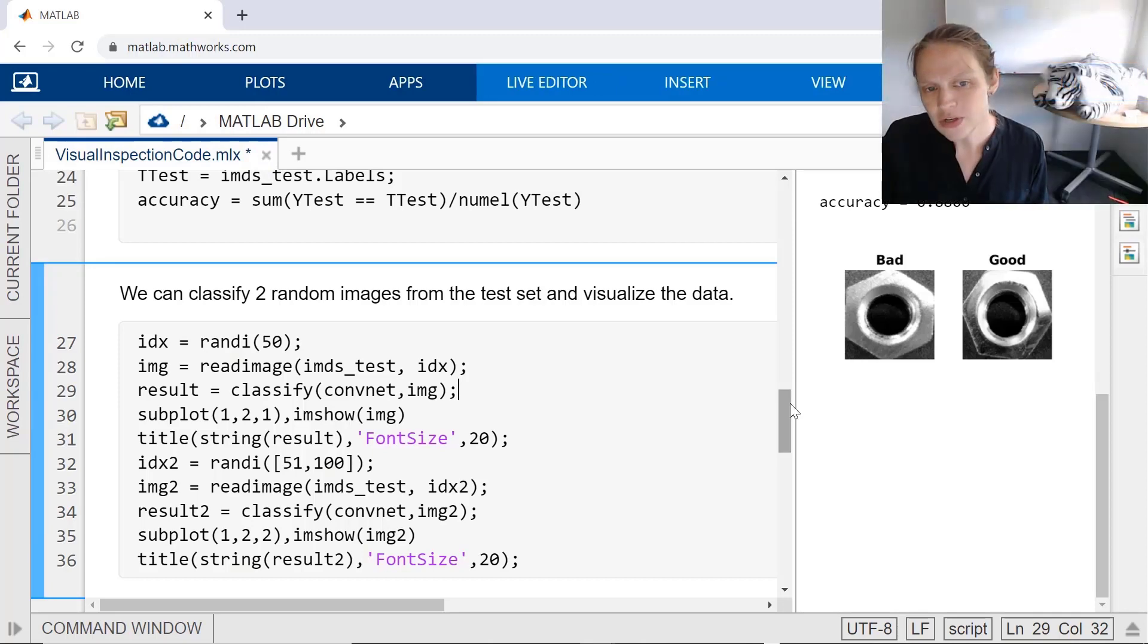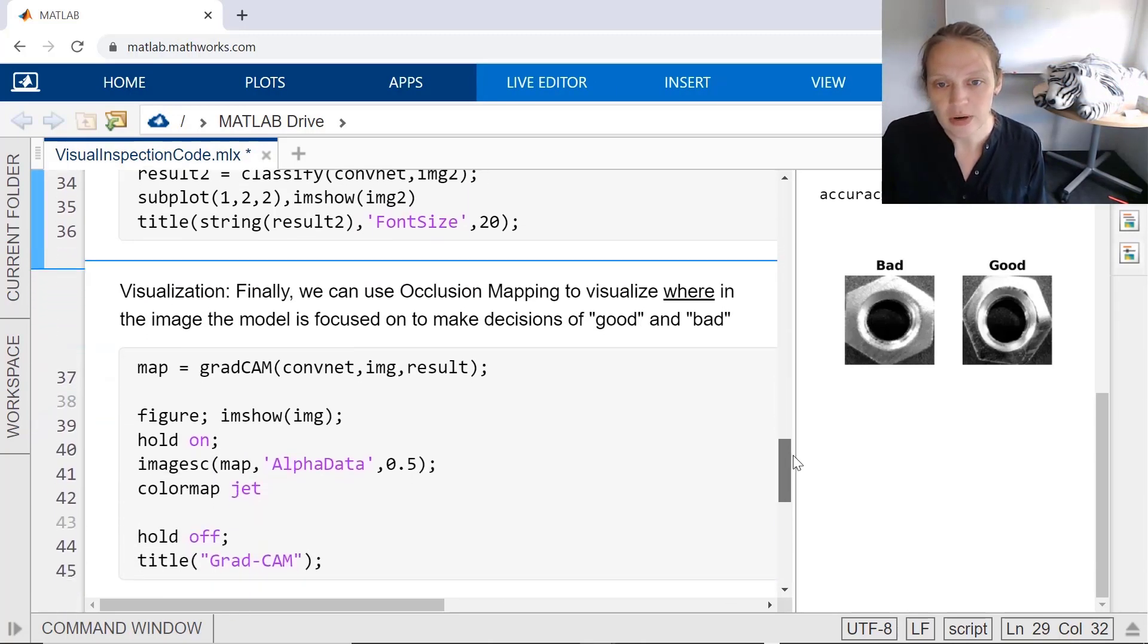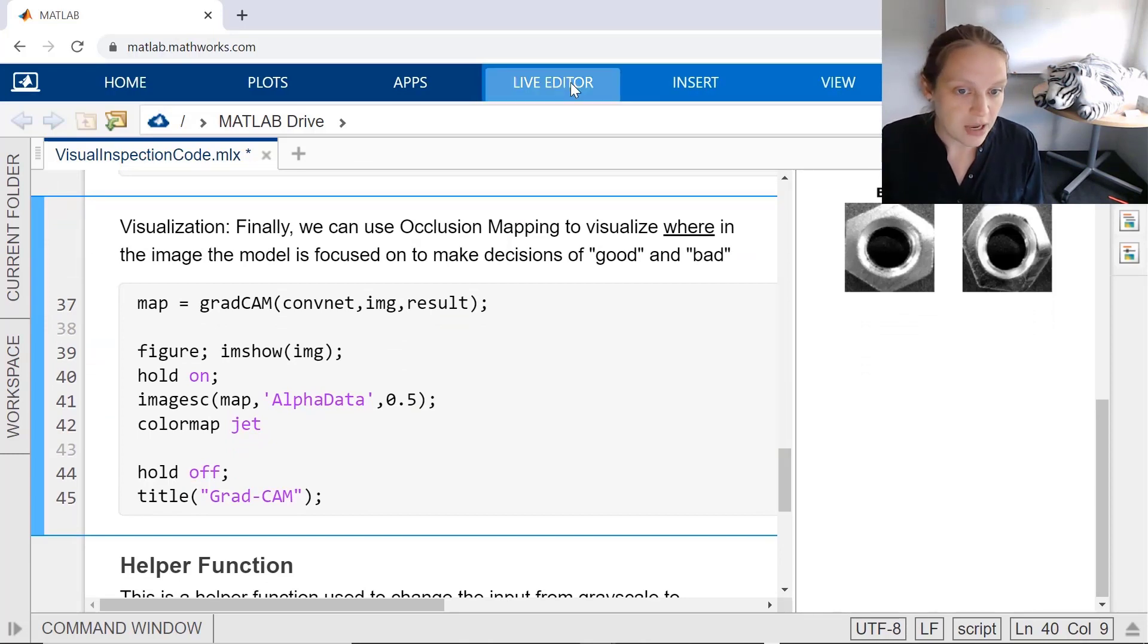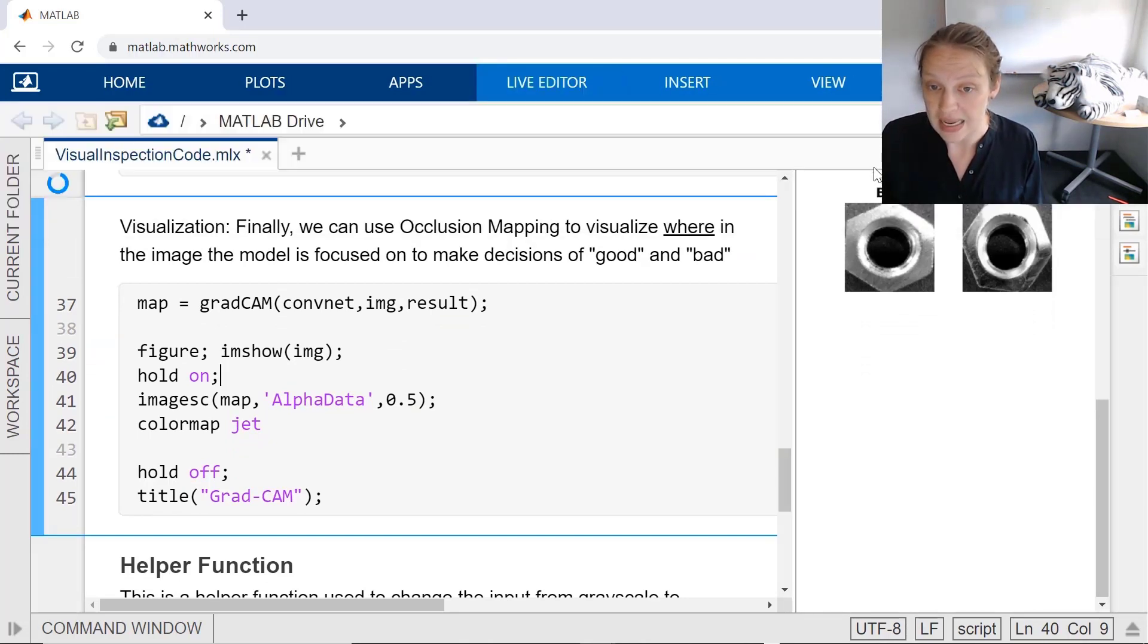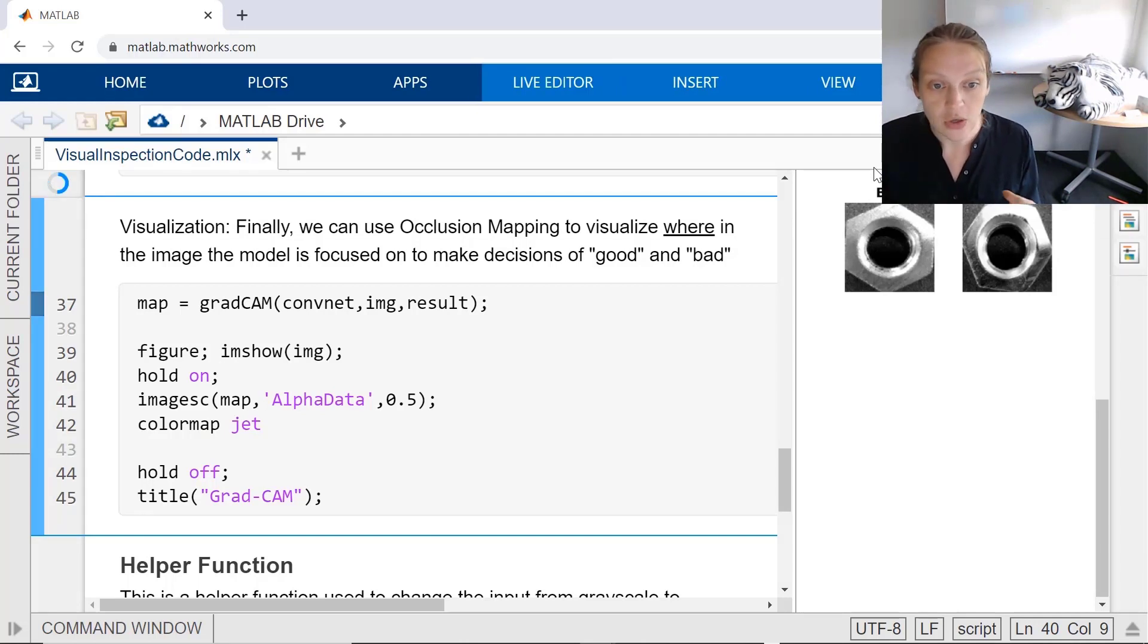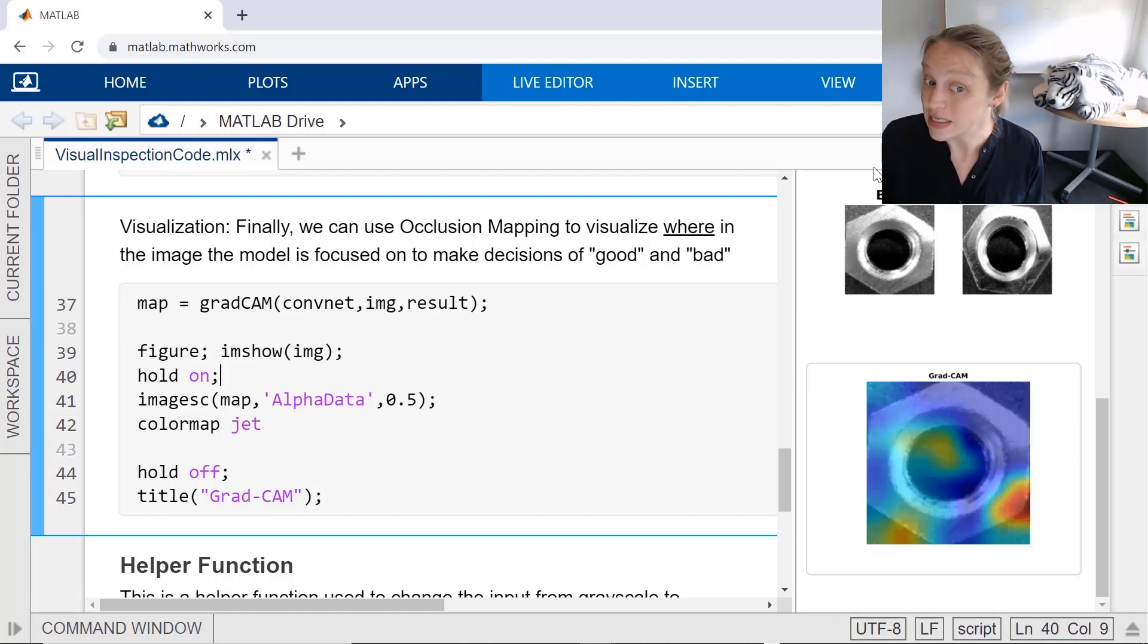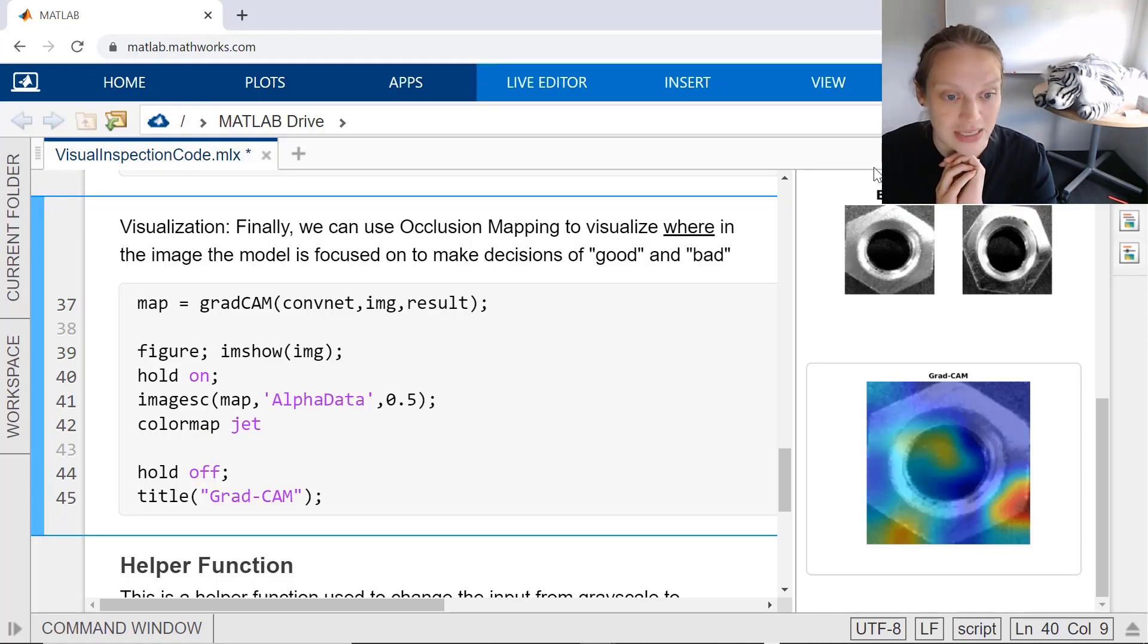There are also visualization techniques that can help you understand what the network is seeing and even add some special debugging to uncover why the network is working the way it is. For this example, we can use the GradCam function to quickly visualize where in the image the network found the defect. For more information on visualization techniques, you can search documentation for deep learning visualizations.